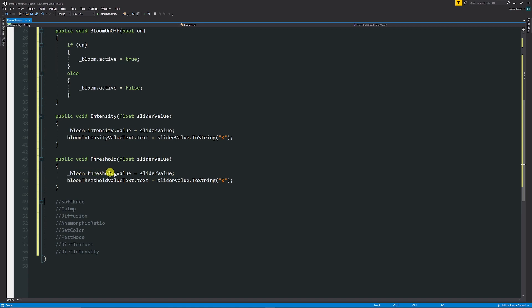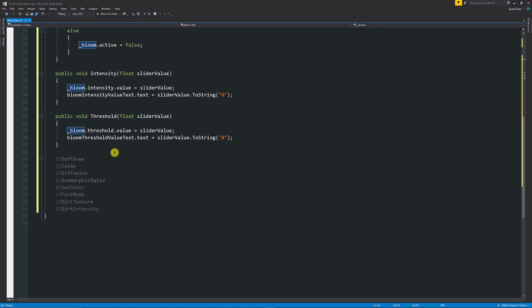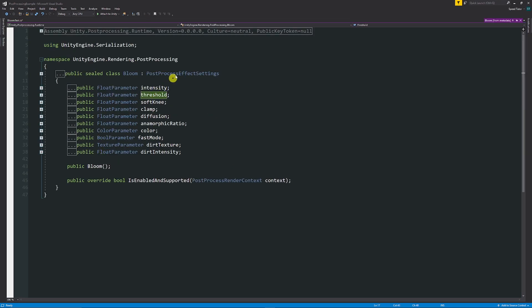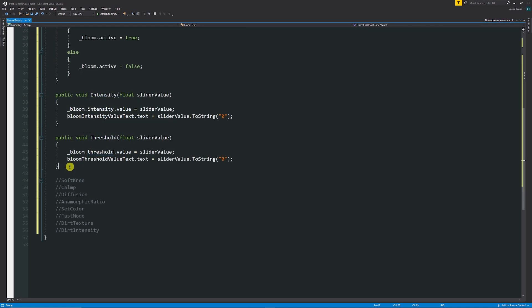So we've done threshold because all you need to do is bloom dot and you can find out the different names. You can hold Ctrl and left click on, say, bloom.threshold, so the threshold here, and you'll see that we have the actual parameters that it uses: intensity, threshold, soft knee, diffusion, and all the things in there.